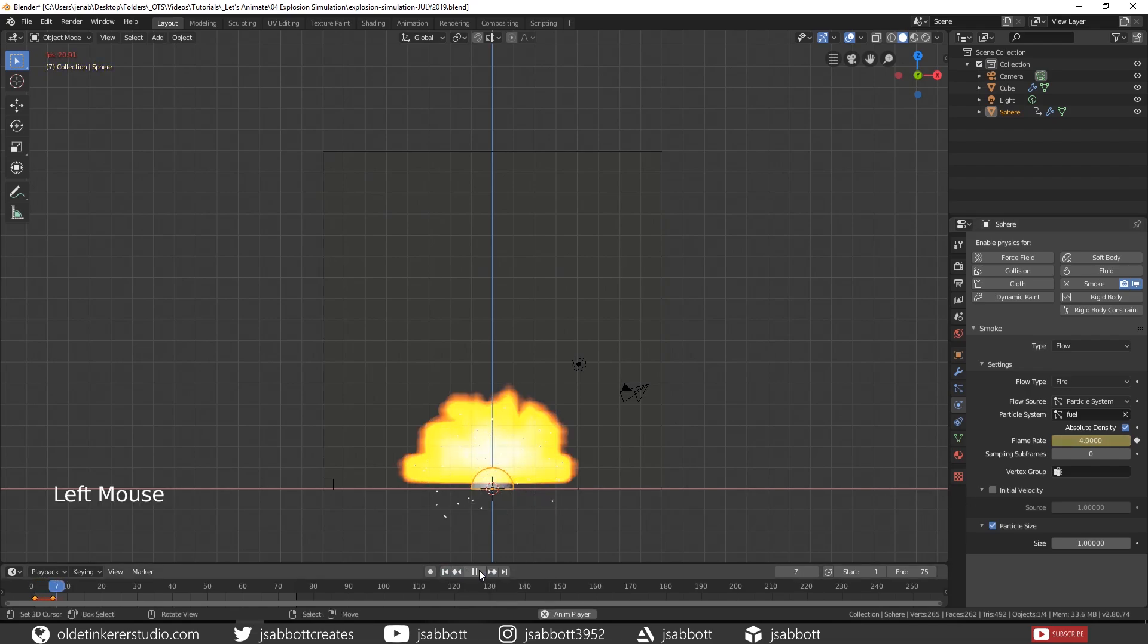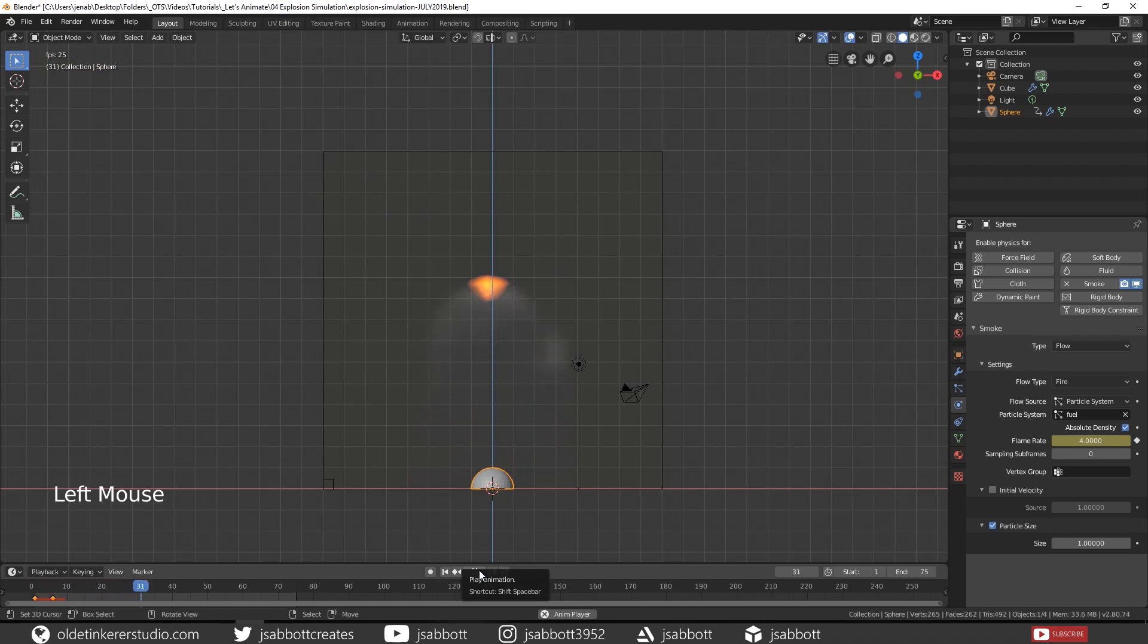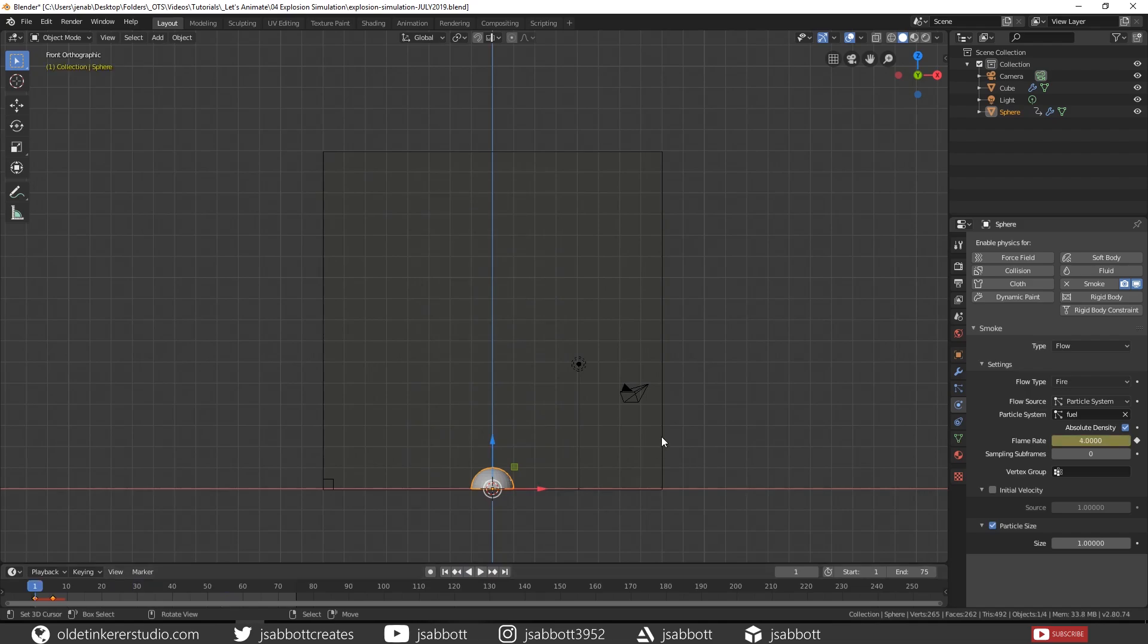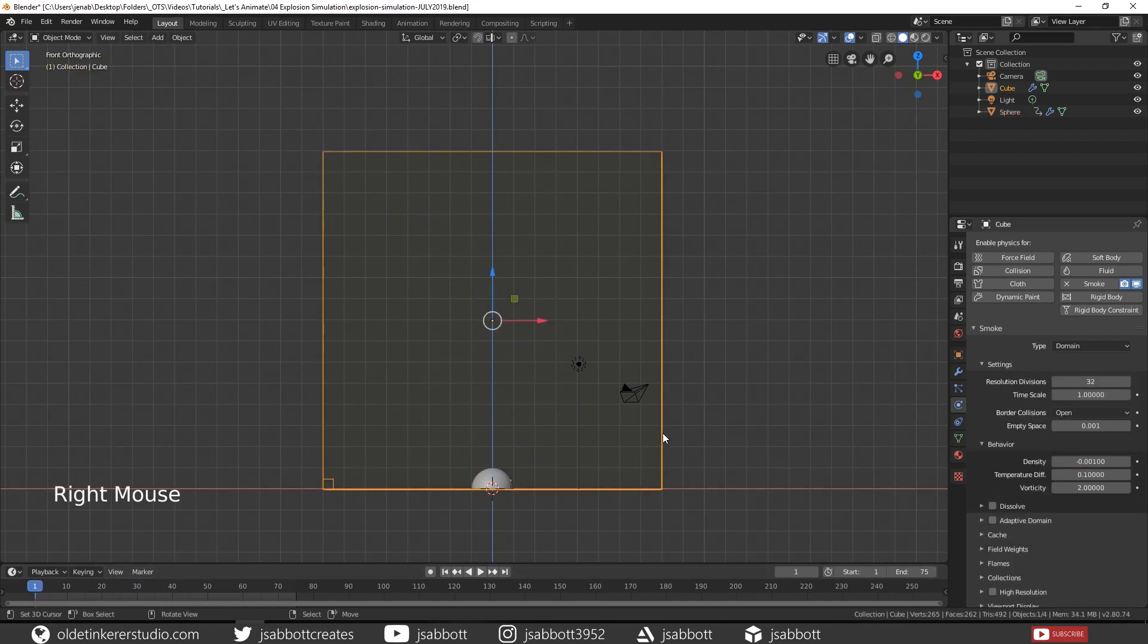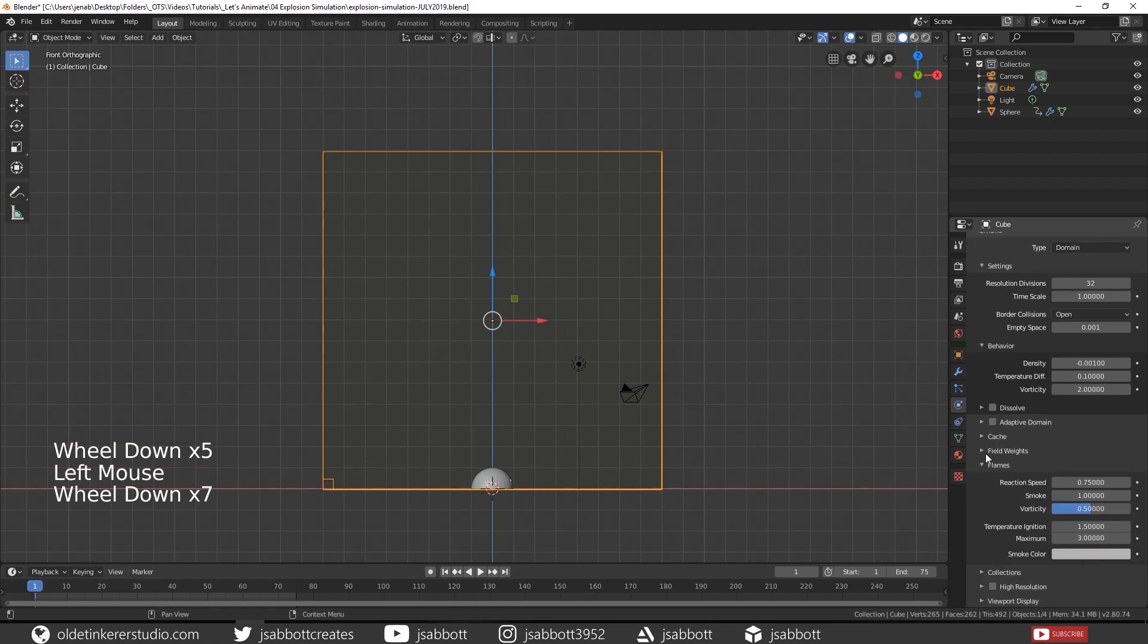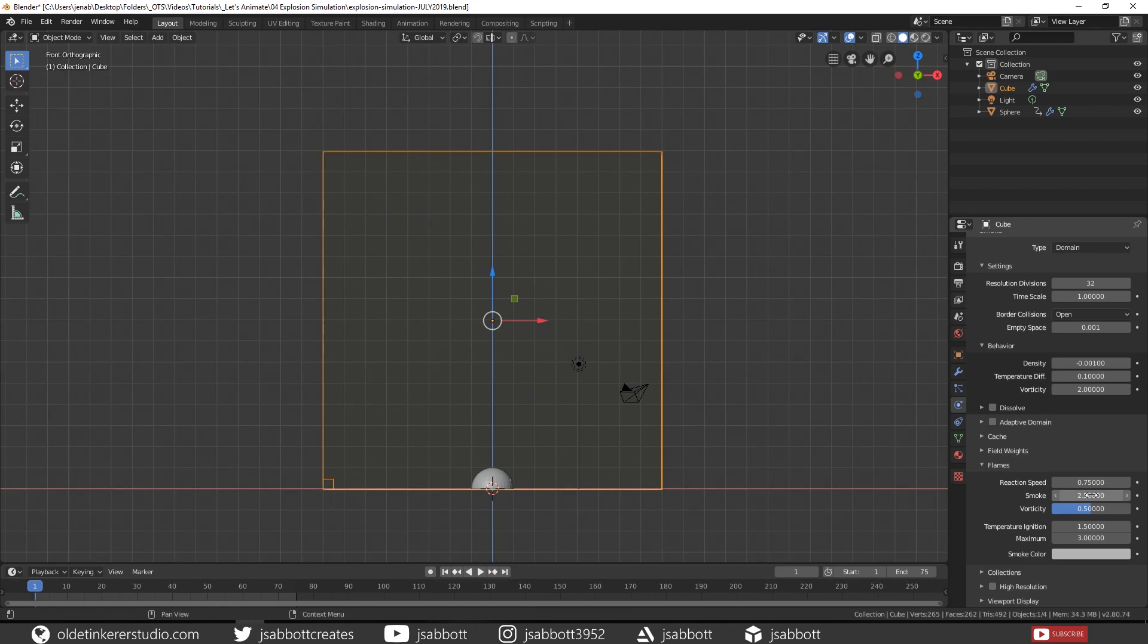Now when you run the animation, you see a quick explosion followed by fire and smoke. Select the Cube. Then under the Physics tab in the Flame section, change your Smoke to 2.5. This will increase the amount of smoke created by the Fuel.